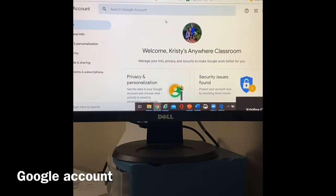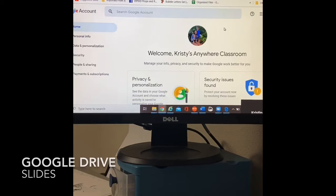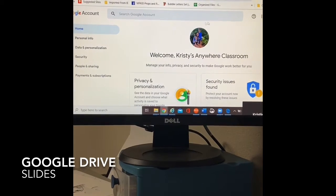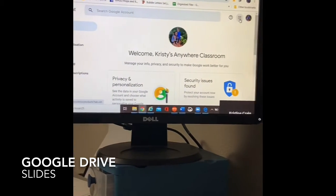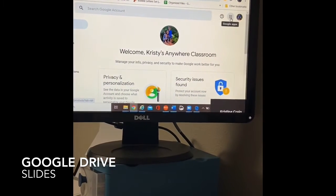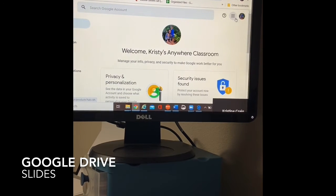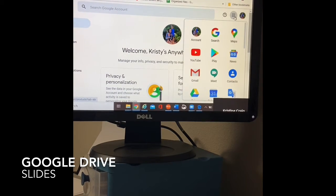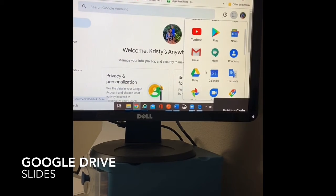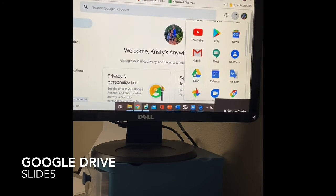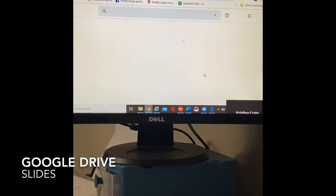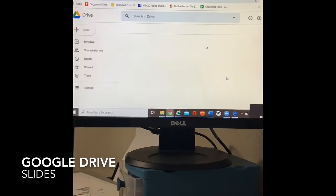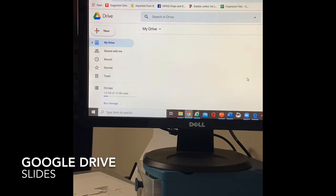So first things first, you need a Google account. Here on my Google account, I'm going to click the little access point over here on the side and I want to go to my Google drive. All of my files are stored in my Google drive.